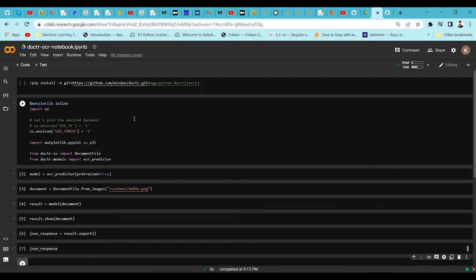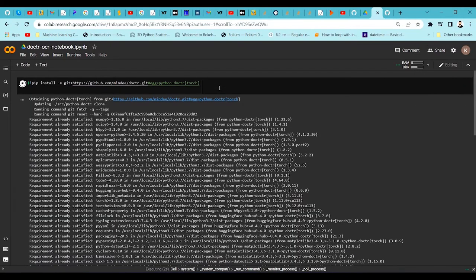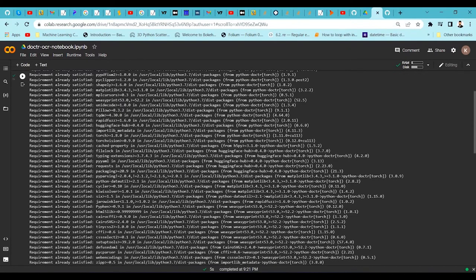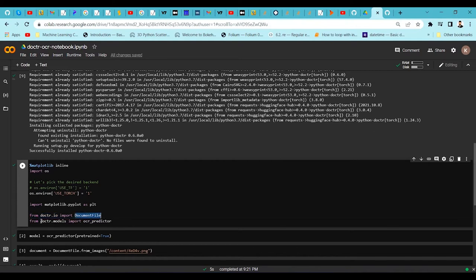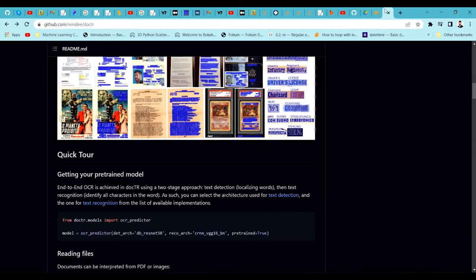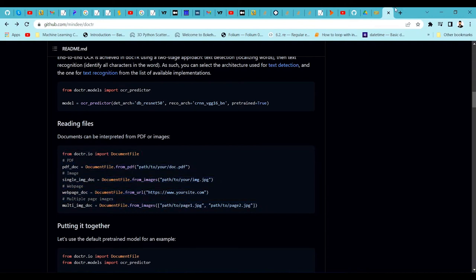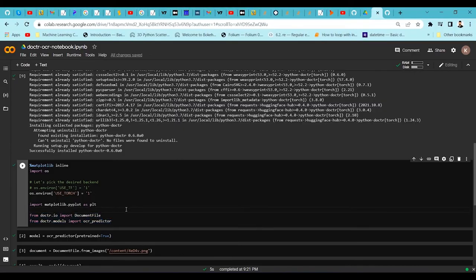Let's move to the notebook. As an initial step we have to install the dependencies. The dependencies have already been installed for me, but you need to install them before proceeding. Once done, import matplotlib to visualize and set the environment to torch. Then import from docTR the document file function and the OCR predictor — these are the models available in the docTR library. Examples are also mentioned on their GitHub page.